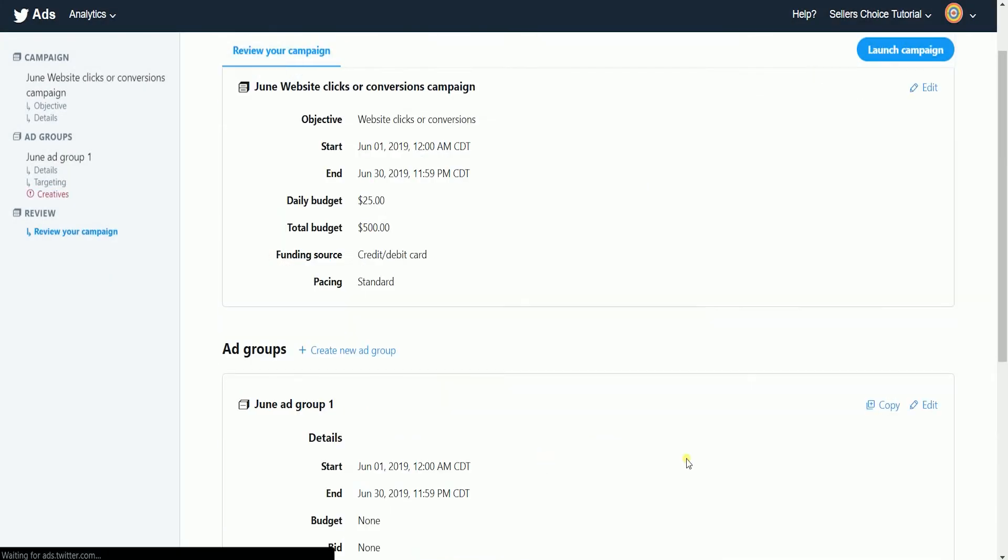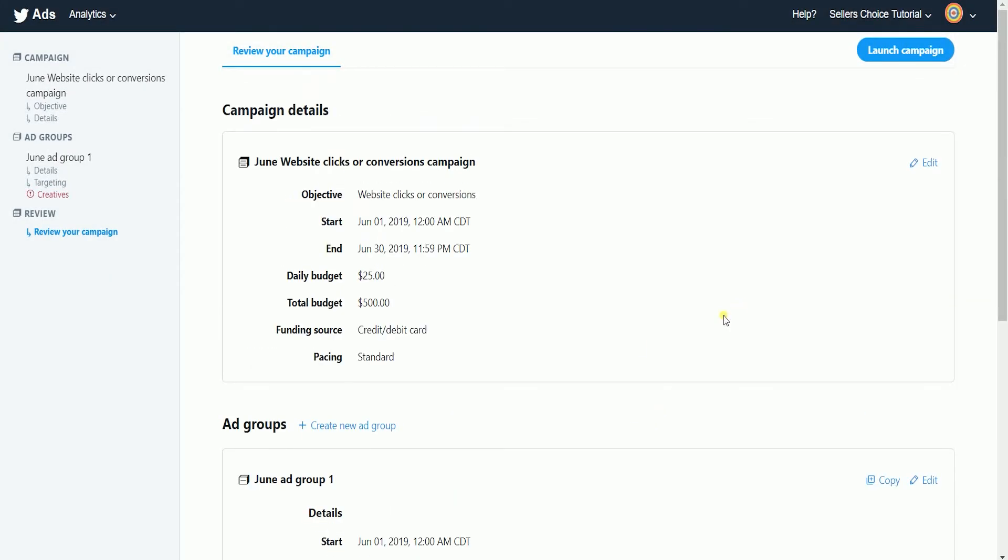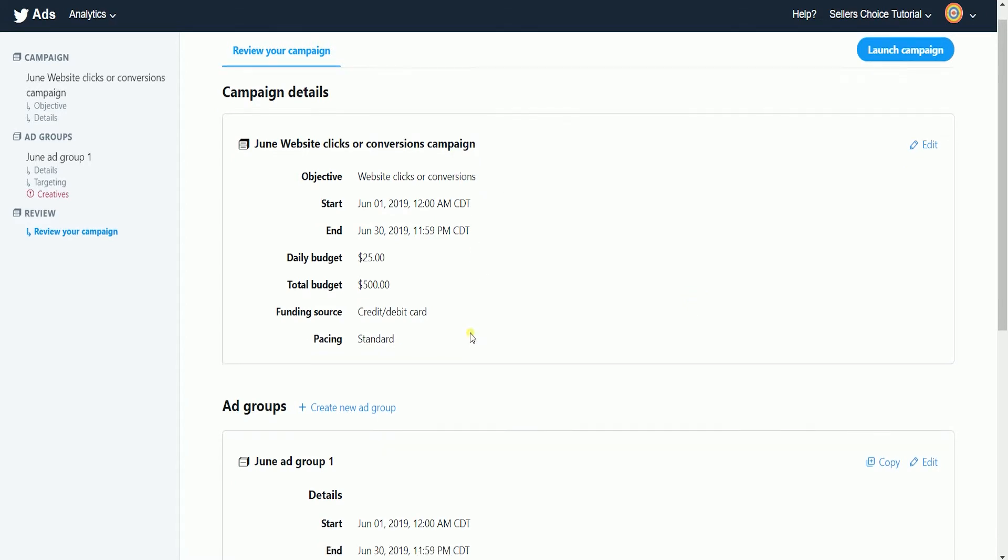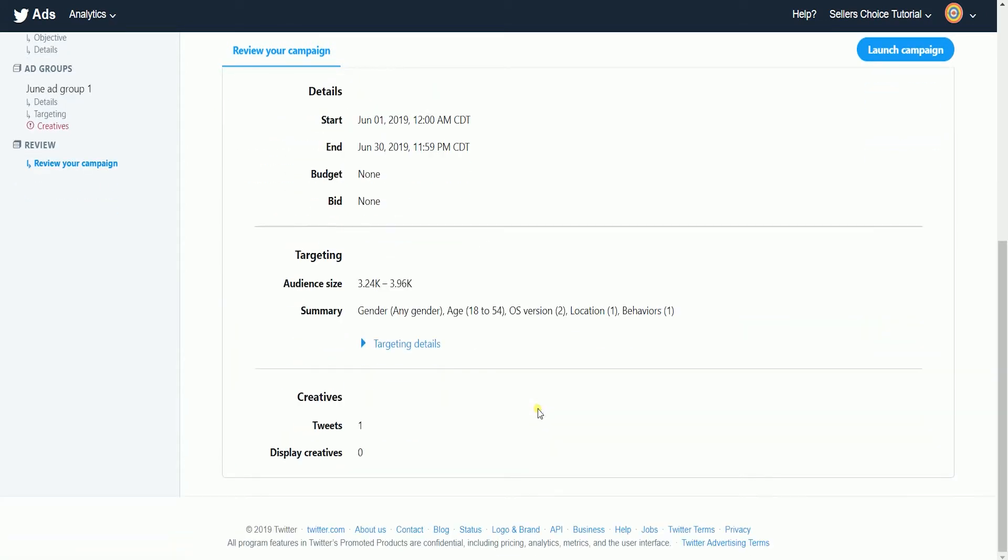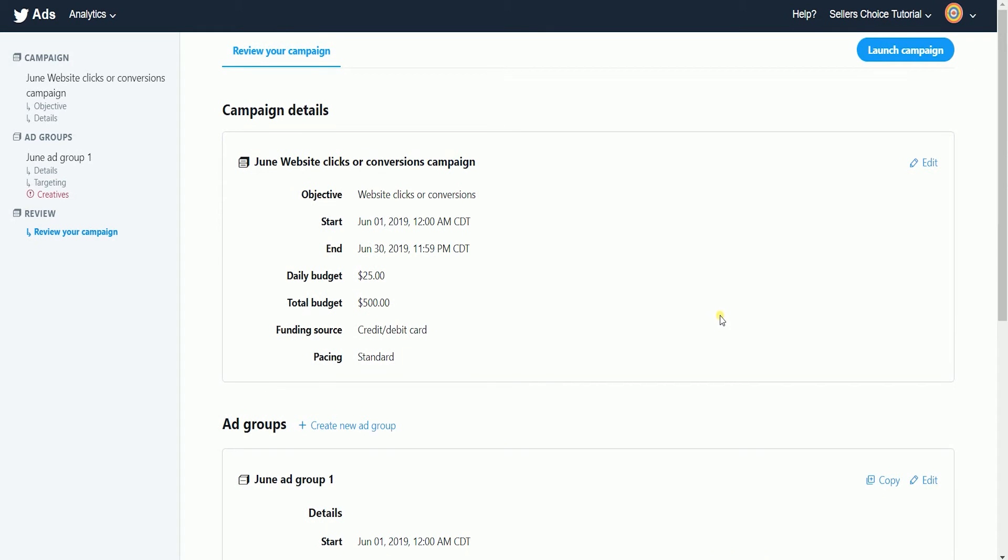The last part is the campaign details. Double check your ad campaign. Make sure you have everything in there. If you want to edit a detail, just click the edit button on the right side. Once everything is final, click the launch campaign button.